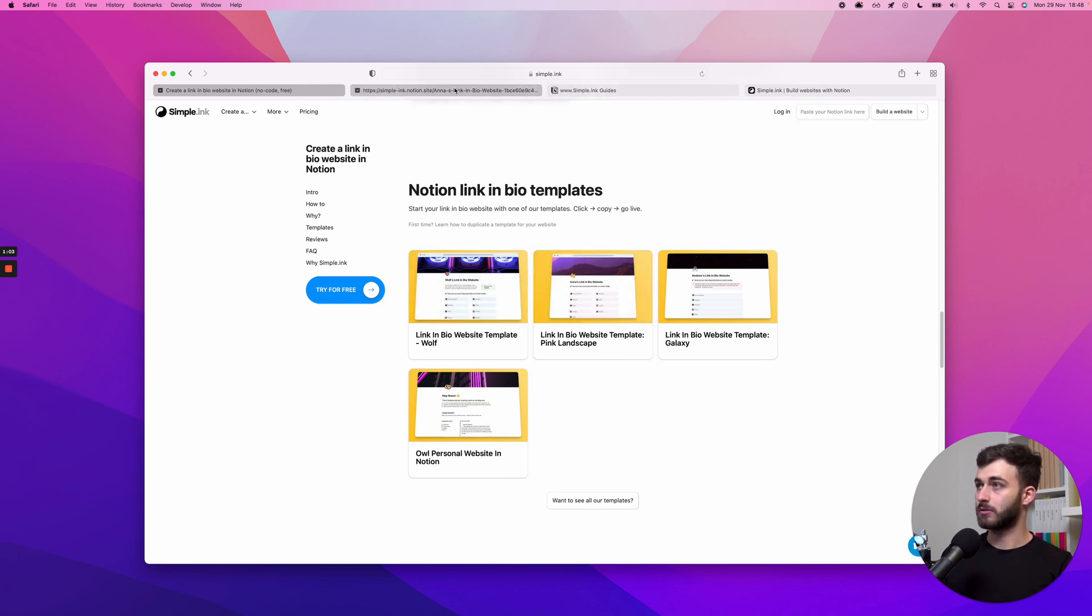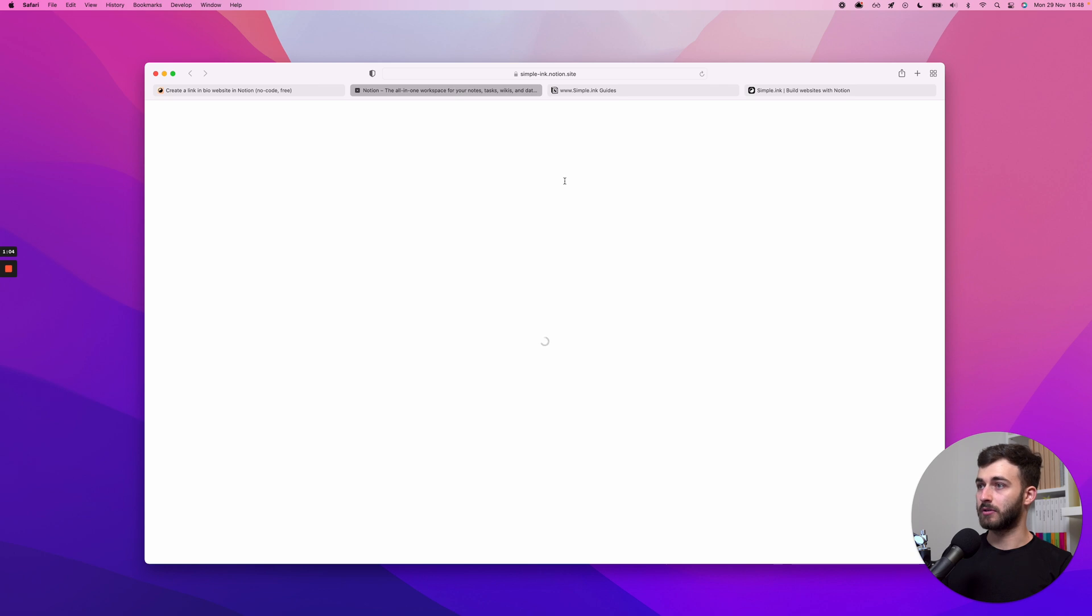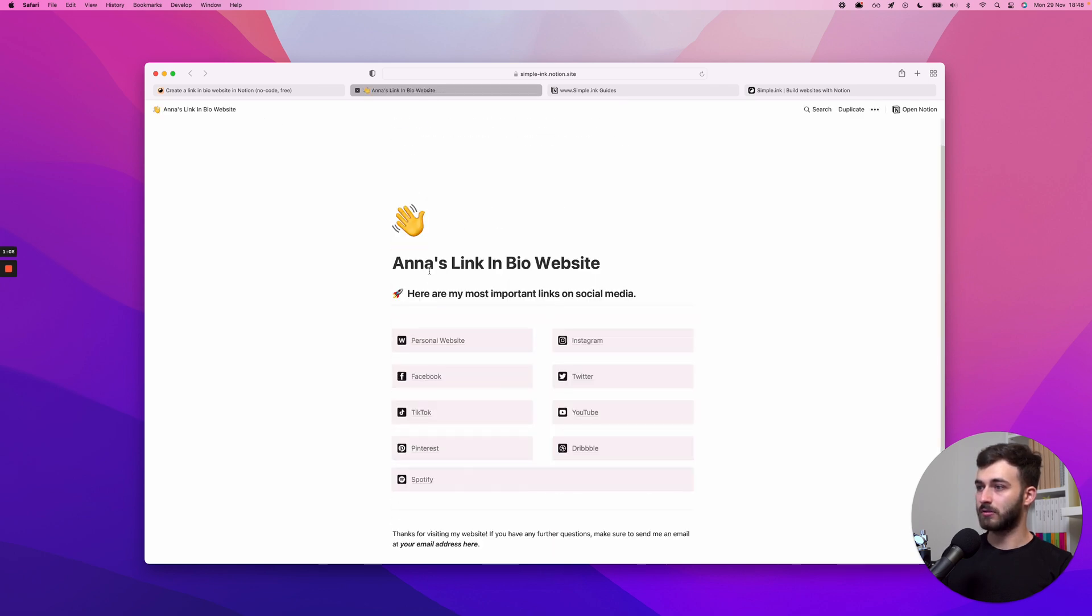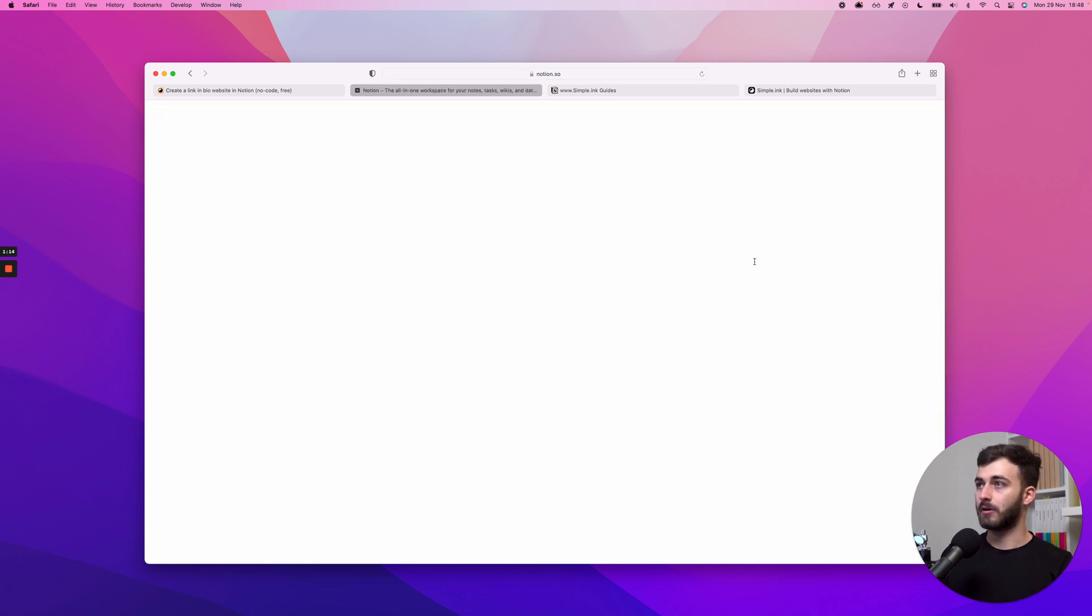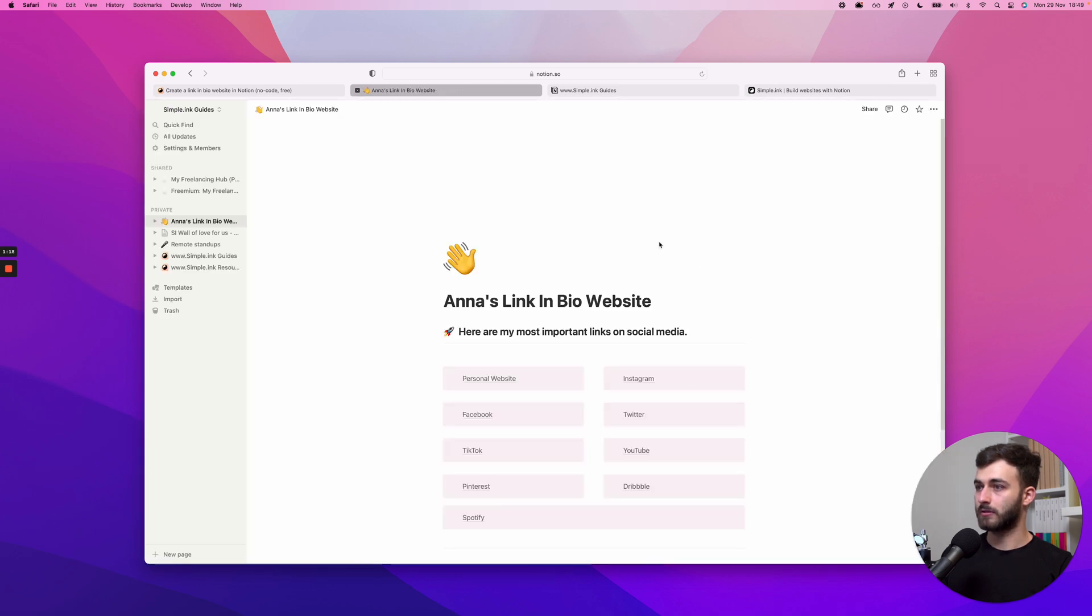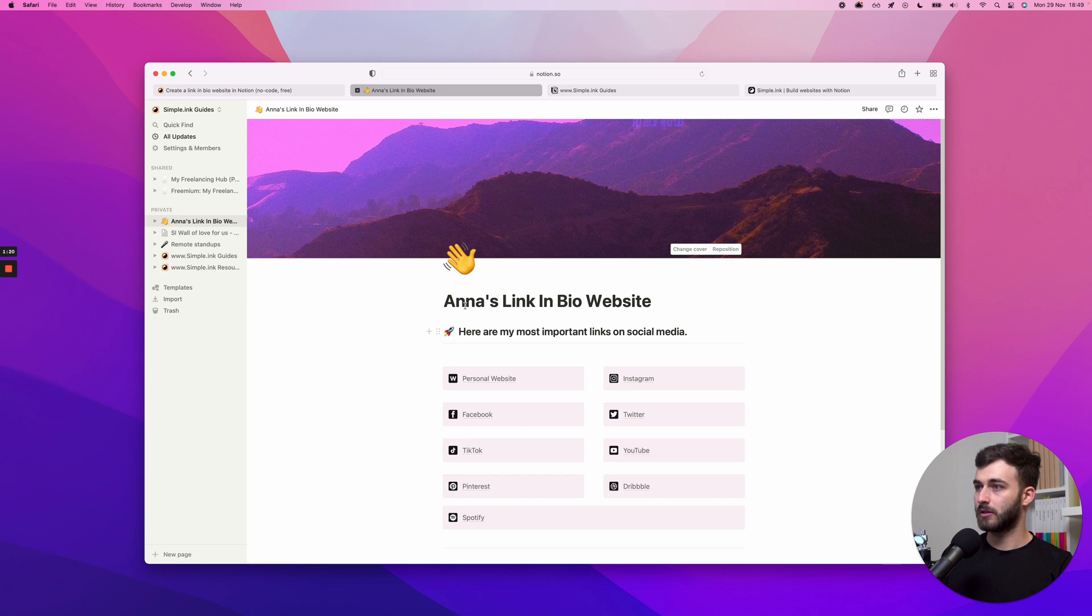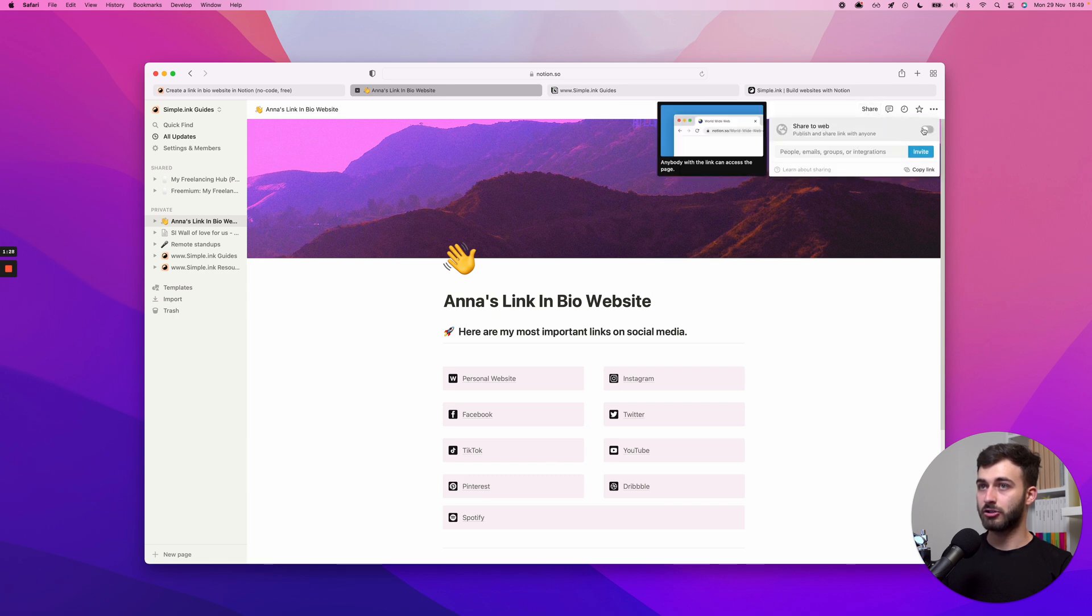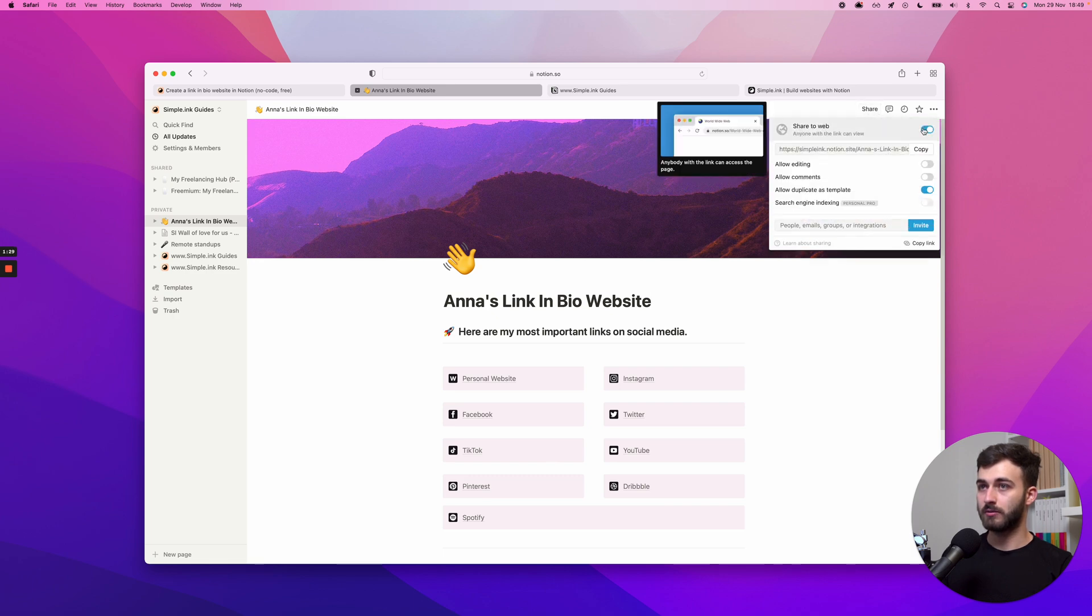Let's just pick this one since I've been hovering it for quite some time. Anna's linking bio website. Don't worry about Anna's, I'll change to Daniel or you can change to whatever your name is. I'll click duplicate. I'll do it here in Simple I Think Guys workspace. So, this is the important part: click Share, Share to web, that's it, click Copy here.